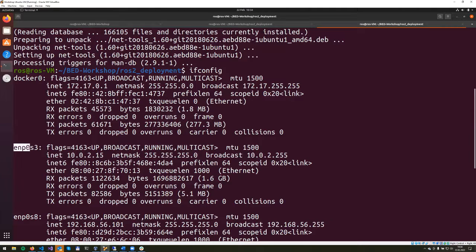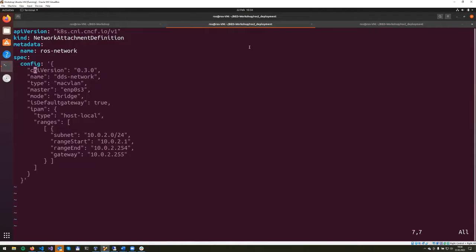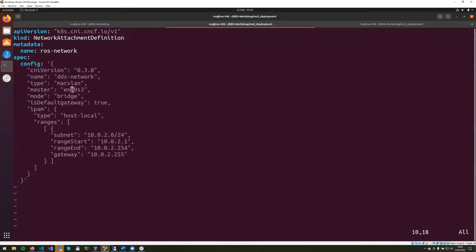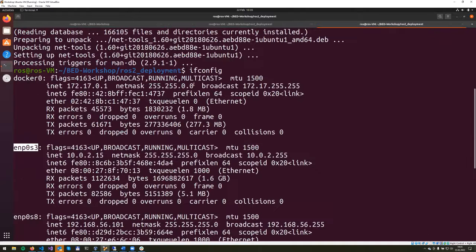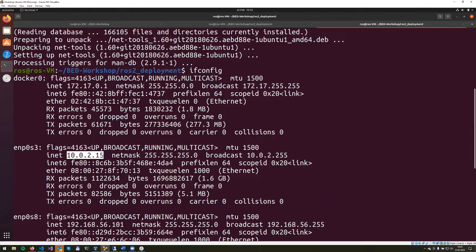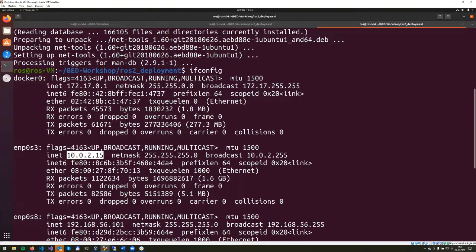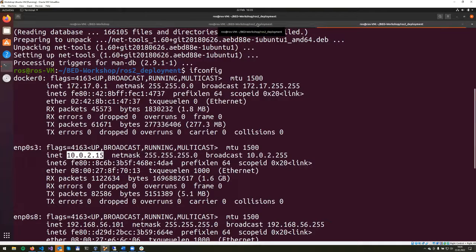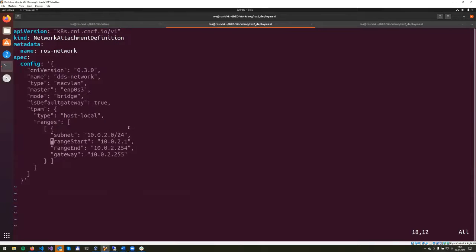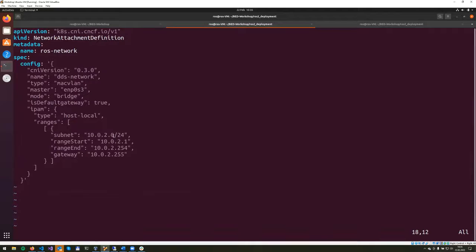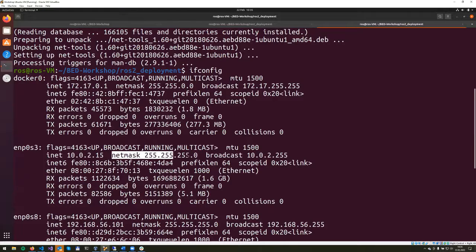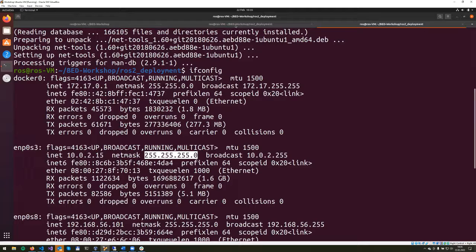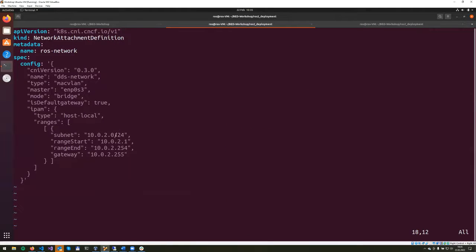So now we'll use the ENP0S3 card. Let's just go back to the YAML file and take it into the master property. As you can see, it is already typed for me here. So we'll move on to configure the subnets. We'll take a look at the IP address that we have in here. As you can see, this is 10.0.2.15. So the subnet for us is 10.0.2, and from the netmask, we can see that this is a 24-bit mask. So we'll put the slash 24 at the end.